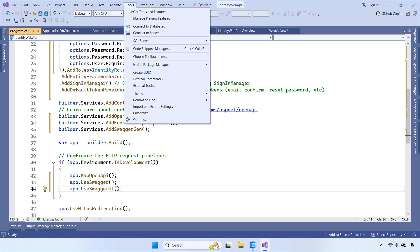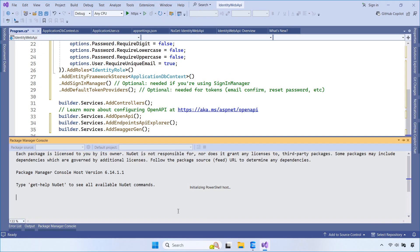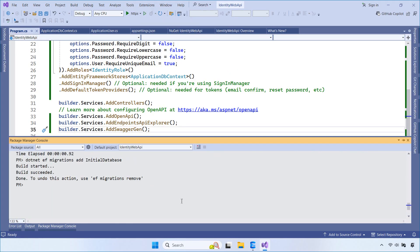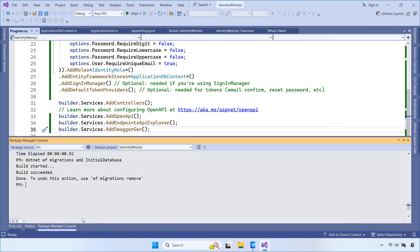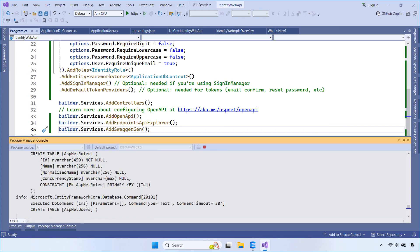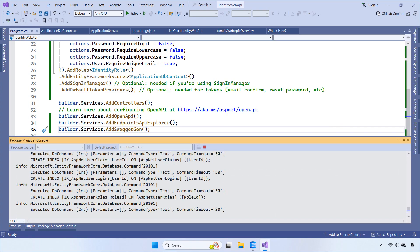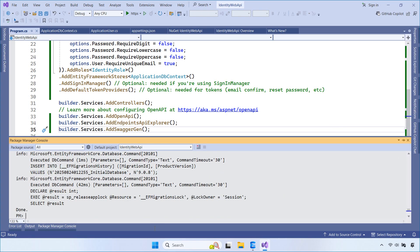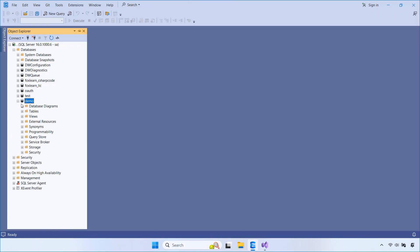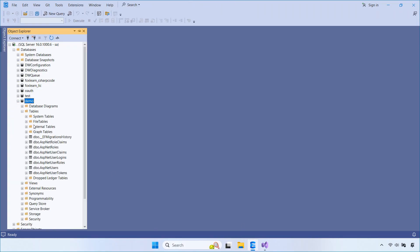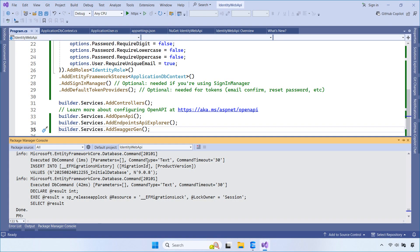Next, let's open the Package Manager console. Then, we run the migration command to apply our changes and create all the identity-related tables. After the process finishes, you'll see multiple identity tables created in your database.